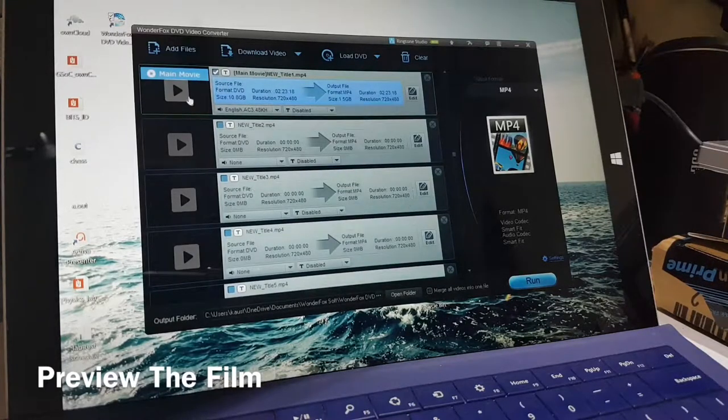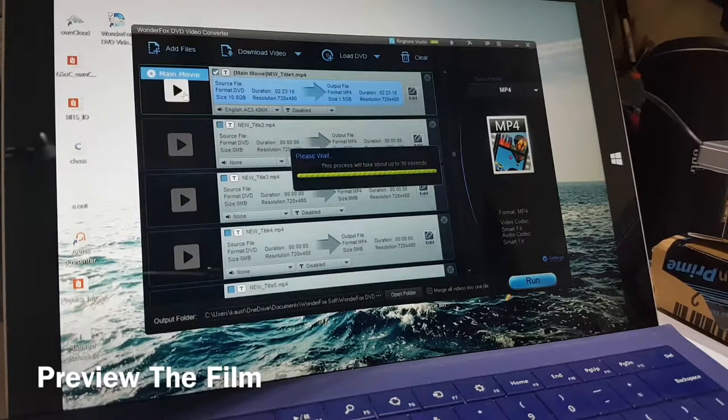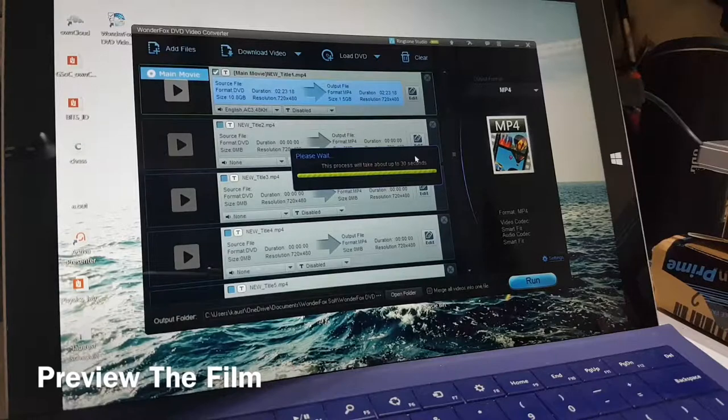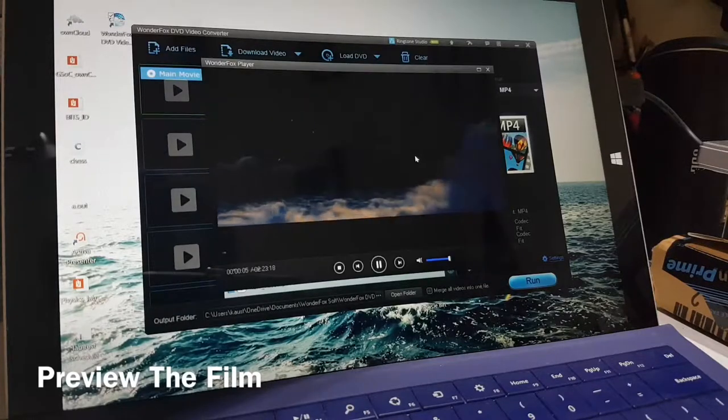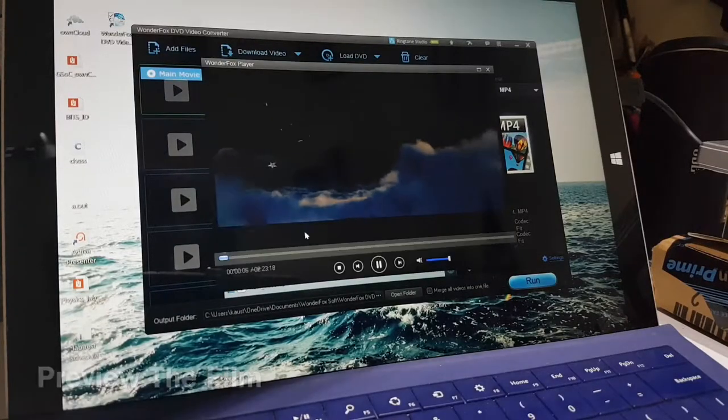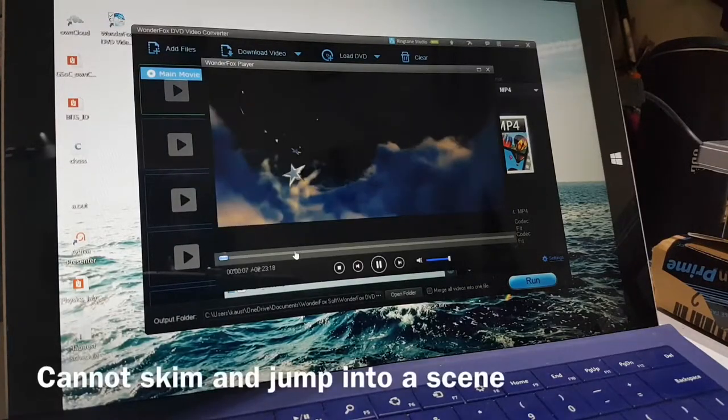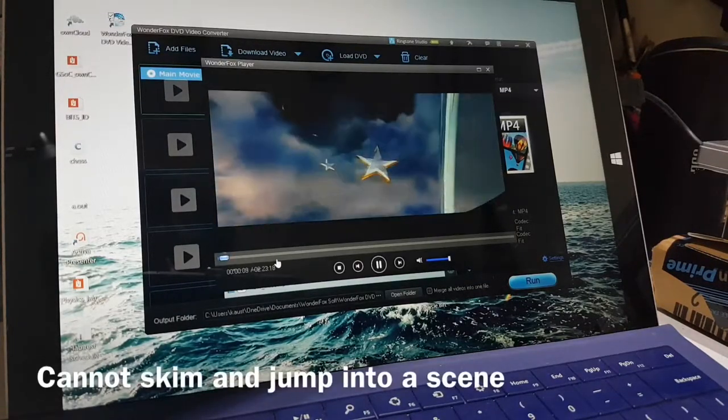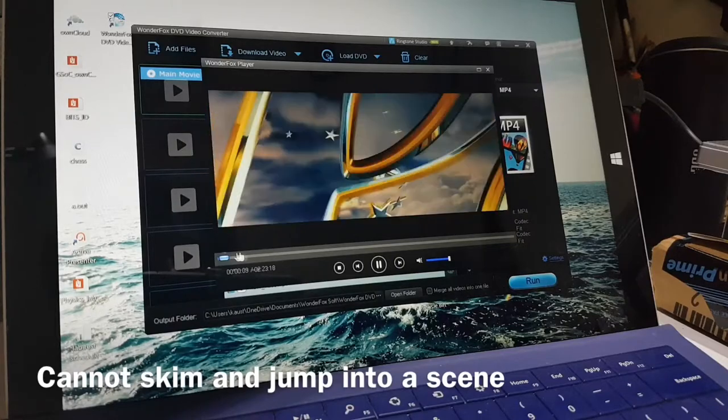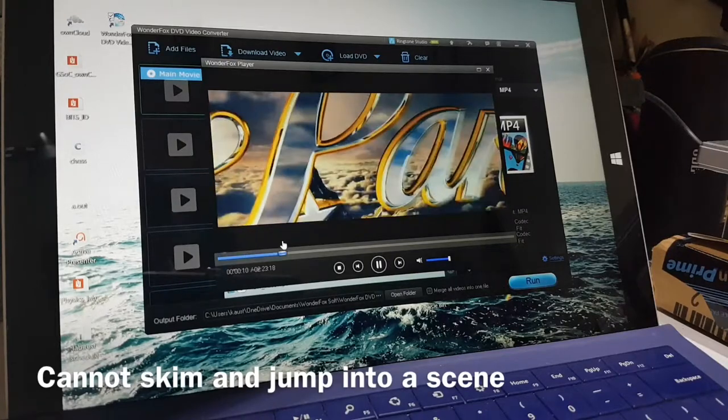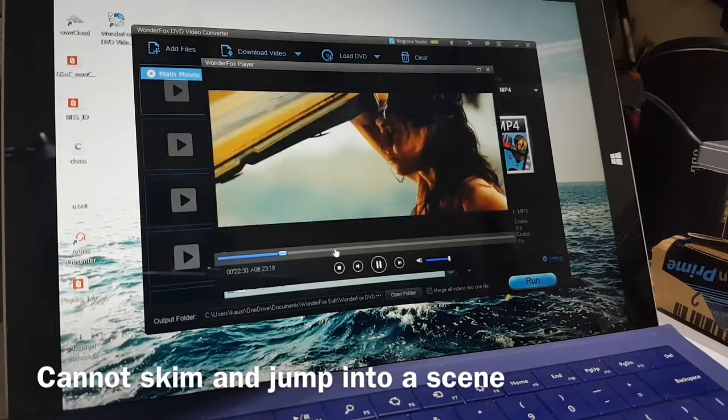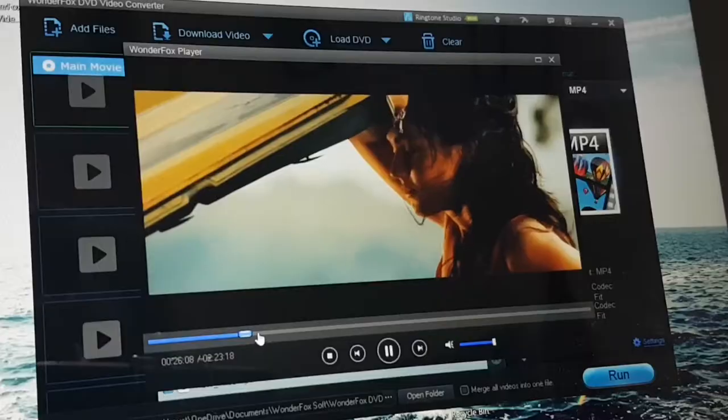You can preview the movie by hitting the play icon. The video starts playing in the DVD converter software itself. You cannot directly jump to a sequence without holding down the slide bar, which is a slight disappointment from the software side.